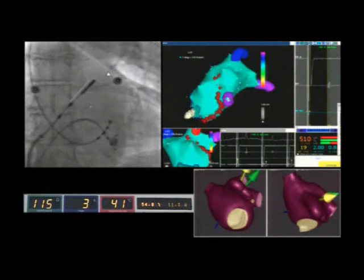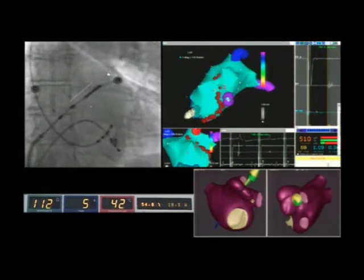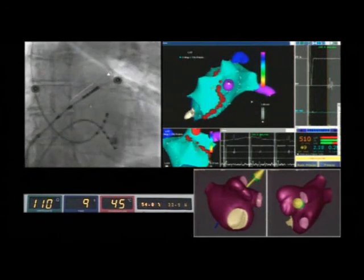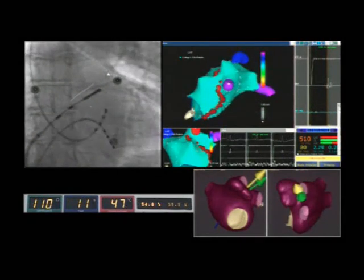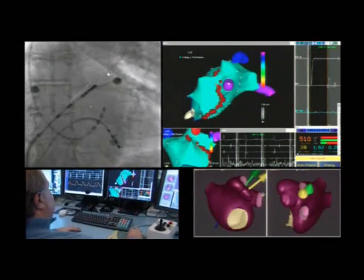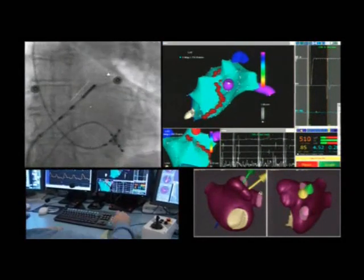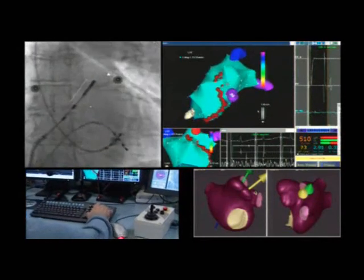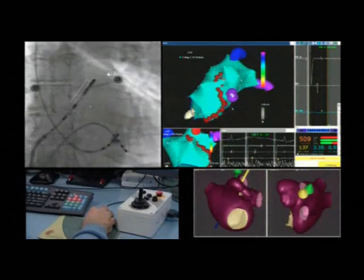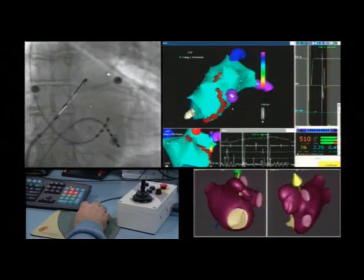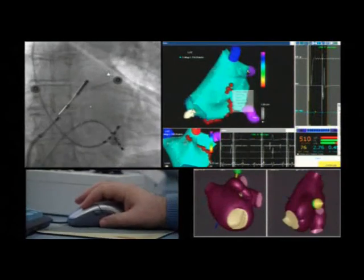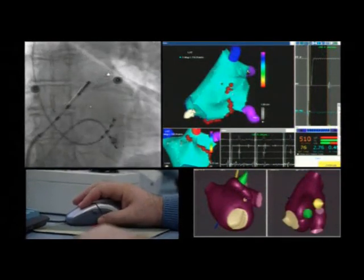The stability of the catheter can be checked on the fluoroscopy, where we can also see minimal movements of the catheter induced by the operator. The procedure is followed simultaneously on the CARTO, where by constant rotation it is possible to apply contiguous ablations even in challenging points.